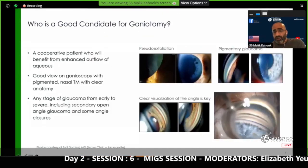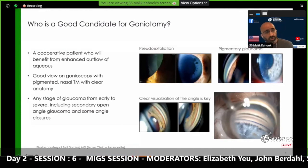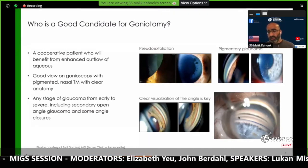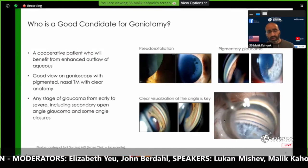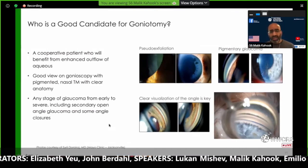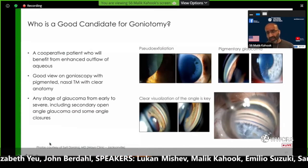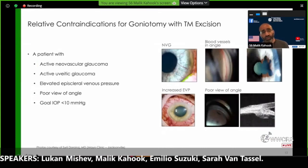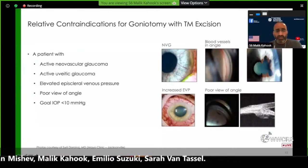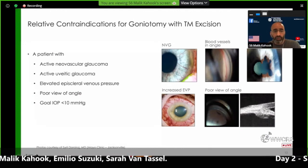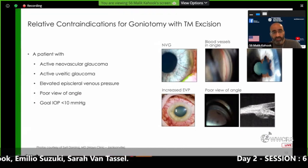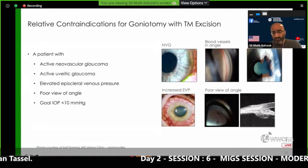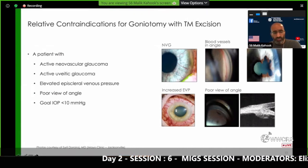Who's a good candidate when you're doing your first cases? You want somebody who's cooperative, you want a good view, and you want to make sure you can see the anatomy. One trick is to use trypan blue to stain the trabecular meshwork. You can pretty much treat any stage of glaucoma from mild to severe and most forms of glaucoma. You do want to avoid patients with active neovascular or active uveitic glaucoma, elevated episcleral venous pressure, poor angle view, and if the goal pressure is 10 or under you're looking for something different like a trabeculectomy or tube.